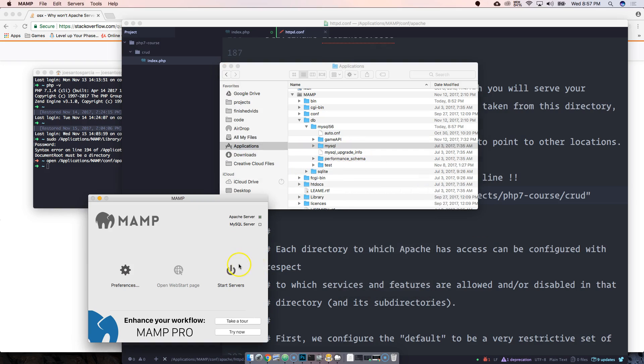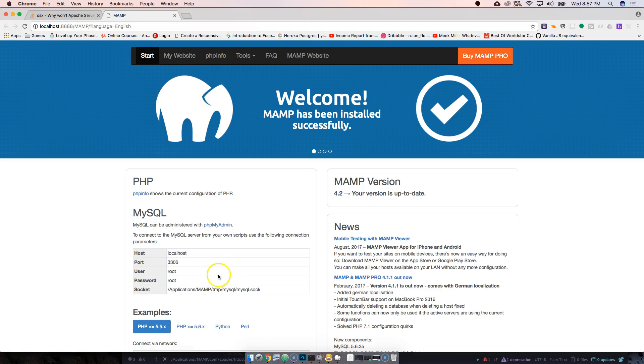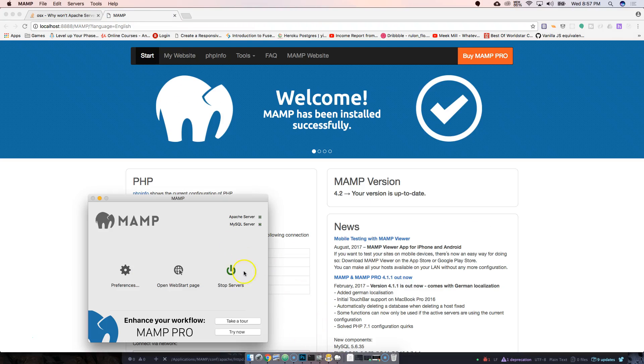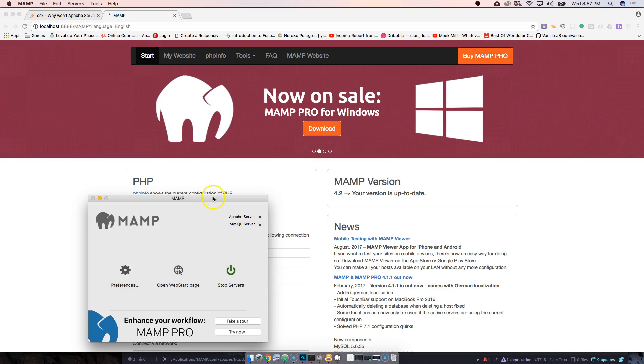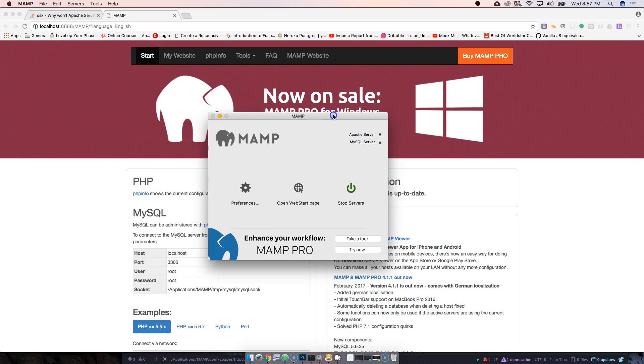When you delete that, what's gonna happen is it's gonna force MAMP to actually create a brand new one. And then there you go, now you have MAMP and everything running up again.